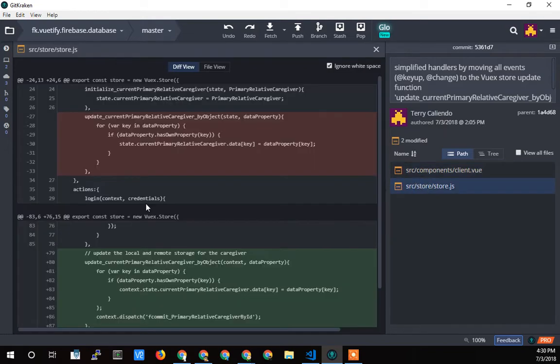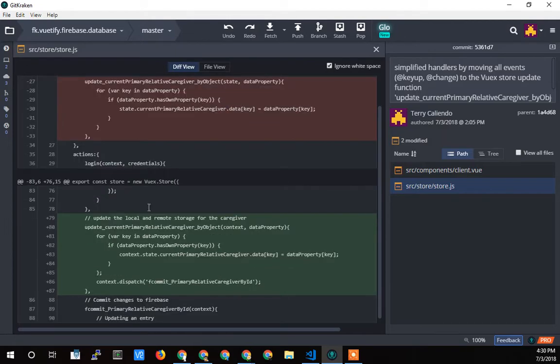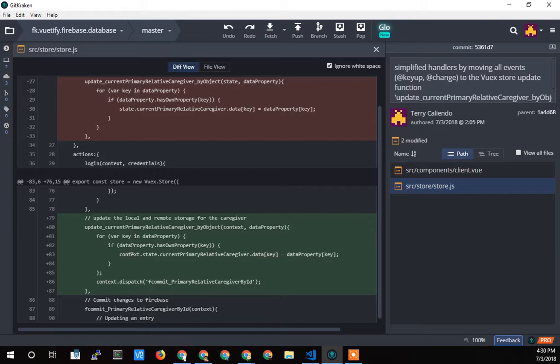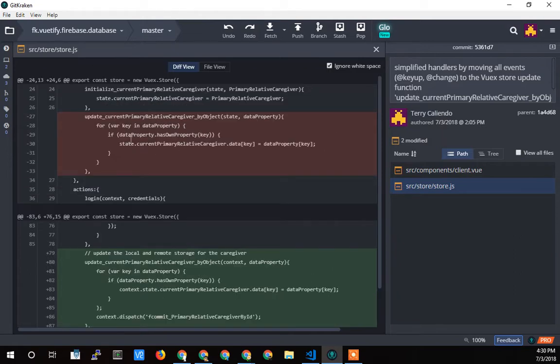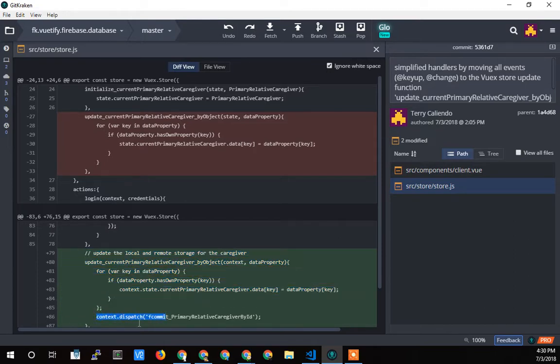And then in the store, this is what it looks like before update current primary relative caregiver. So this is what it was before. This is what it is now. I don't know why they're split like that. But you can see the update current primary, it's all the same up to this point. And then I just added that, the dispatch to commit and save it to the database.